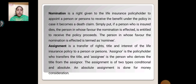Nomination is a right given to the life insurance policyholder to appoint a person or persons to receive the benefit under the policy in case it becomes a death claim. Simply put, if the person who is insured dies, the person in whose favour the nomination is effected is entitled to receive the policy proceeds. That person is termed as the nominee.